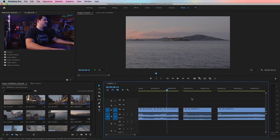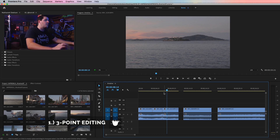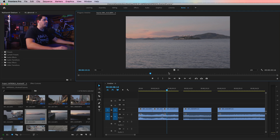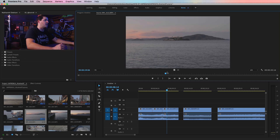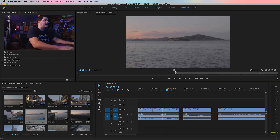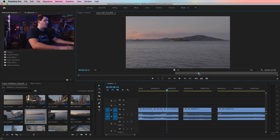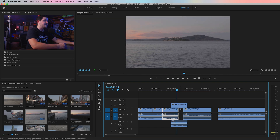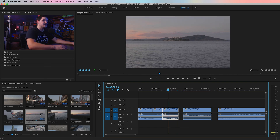Here we are in Adobe Premiere Pro. The first tip I want to share is three-point editing. Basically, you open up a clip — just double-click any clip and it opens in the source panel. You scrub through and pick exactly what you want. Maybe we want this shot of Alcatraz. Hit the letter I to set an in point, hit O to set an out point, and then insert or overwrite it on your timeline, or click and drag it out wherever you want.